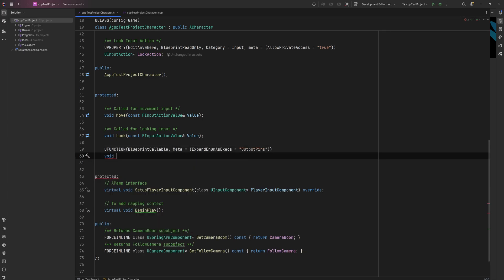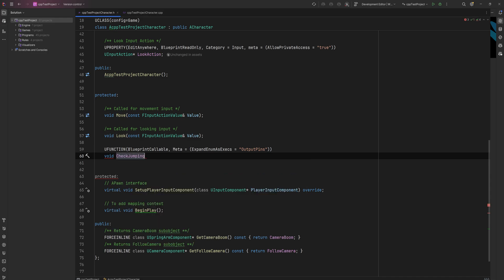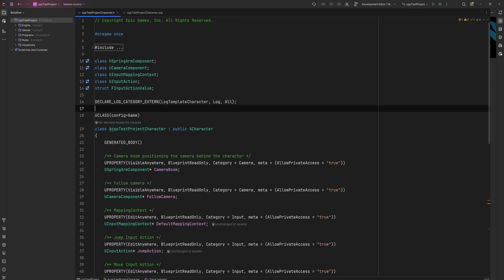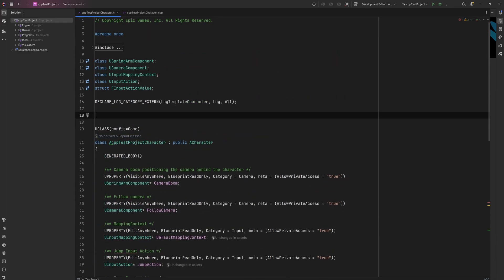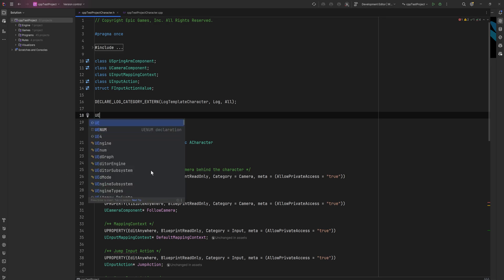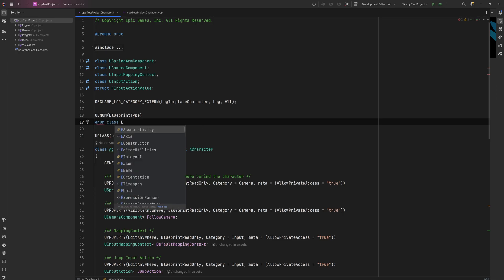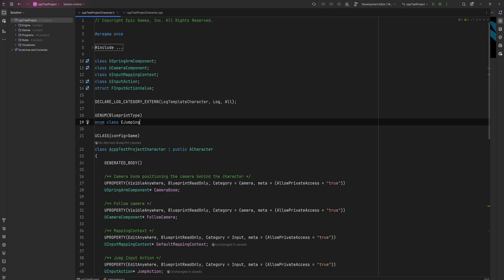Then we make our normal function - in this case it'll be a void called CheckJumping. Now we need to make an enum to represent every possible branch value this function will take. At the top of the file we'll make a UENUM of Blueprint type, an enum class starting with E (which is required), and we'll call it EJumpingState, inheriting from uint8.